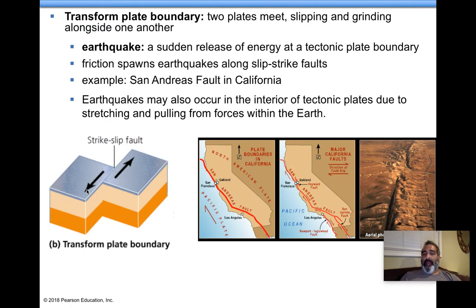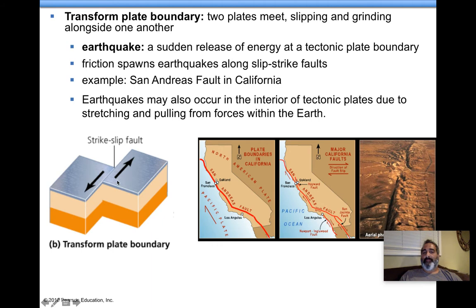Transform plate boundary — this is the fault line in California, where we live. What's happening is two plates are shearing past each other, slipping past each other. When this happens, you can build up a lot of friction when things move, and you feel it as an earthquake.